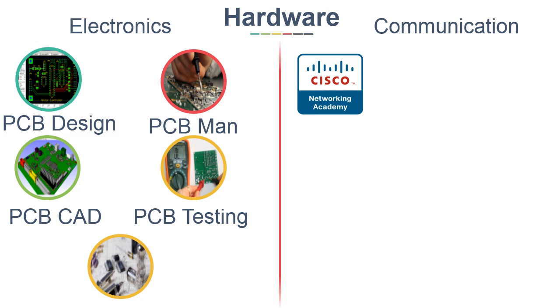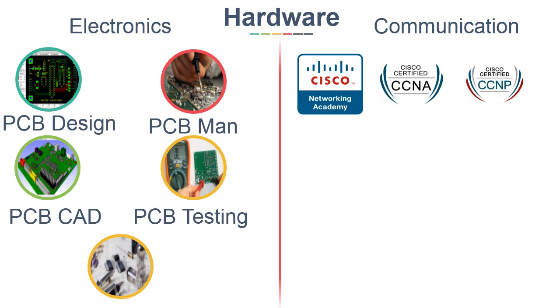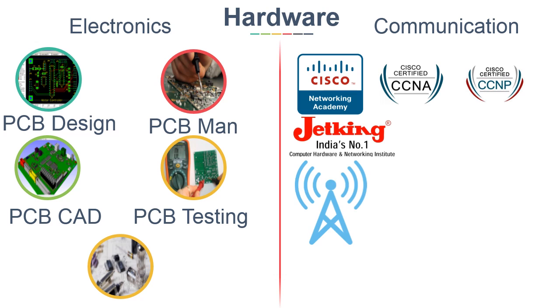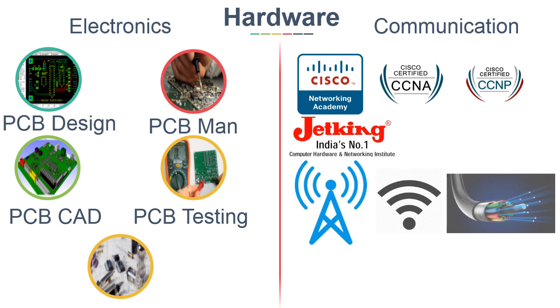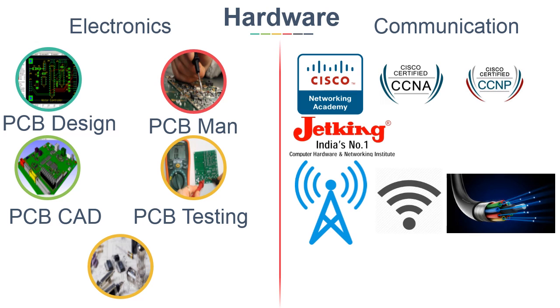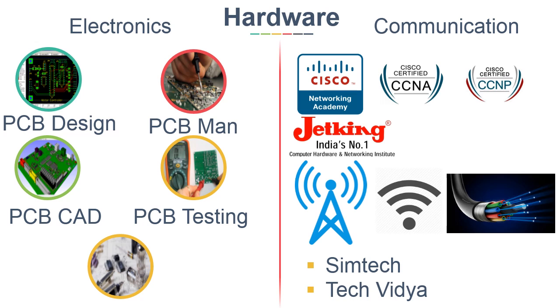Similarly, on the Communication side, you can do Cisco Certified courses in Networking like CCNA and CCNP, for which the best institute is Jetkins. There are also some courses available in Telecom and Wireless and on Fiber Optics Technology. There are many private institutes which offer these courses like Syntech and Tech Vidya.